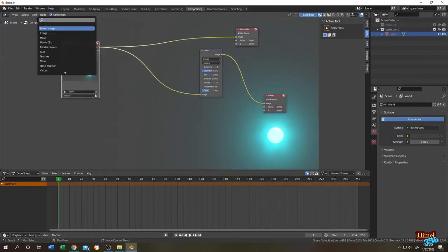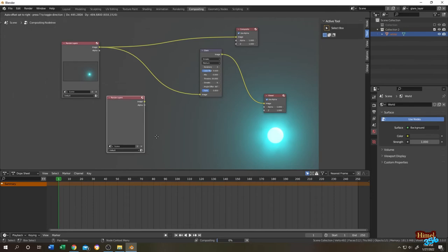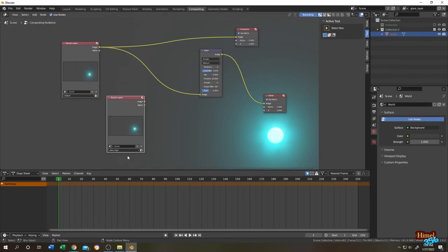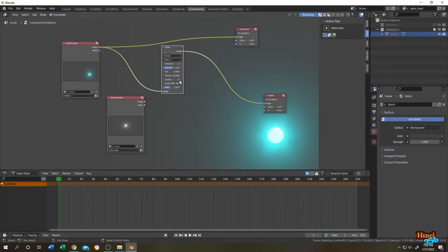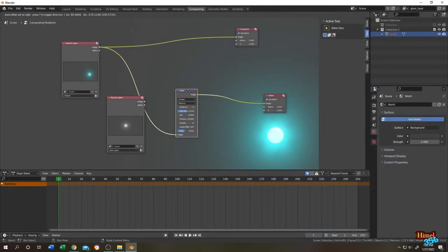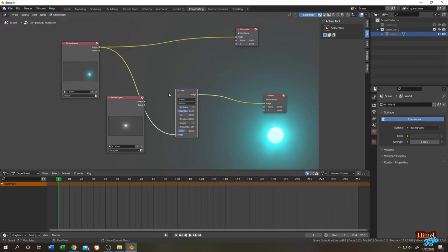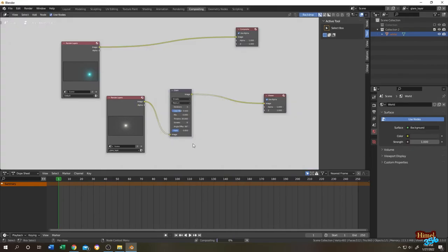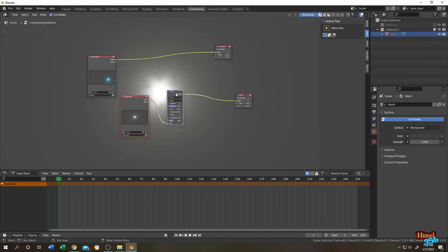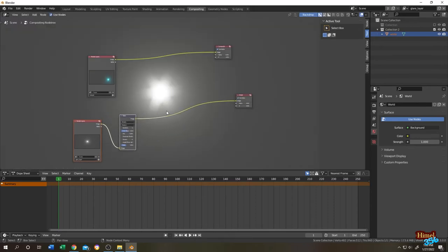So it's not showing the white one anymore because we have render layer default selected here. Let's click on add, then search for render layer. Let's add another render layer and select the glare layer. Now click on this button again to enable the preview. Let's add glare to our glare render layer. Let's disconnect it, image to our glare. So how can we combine these two render layers?